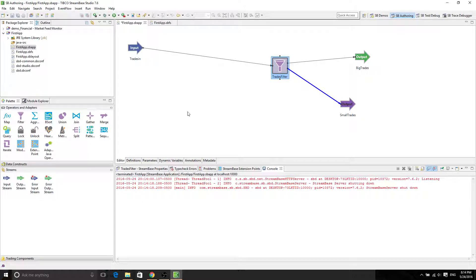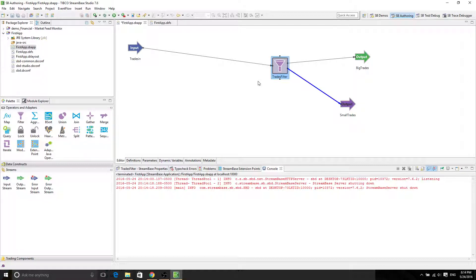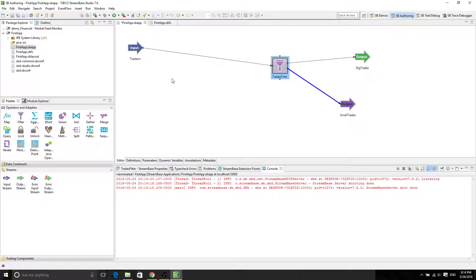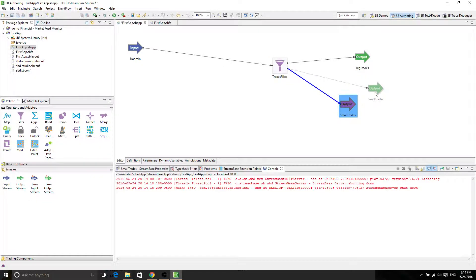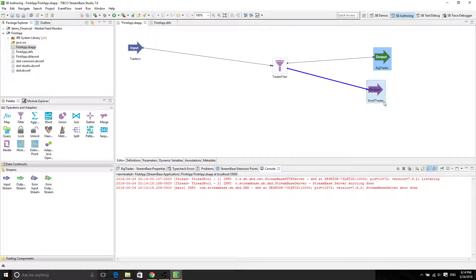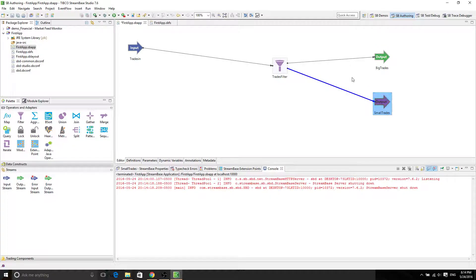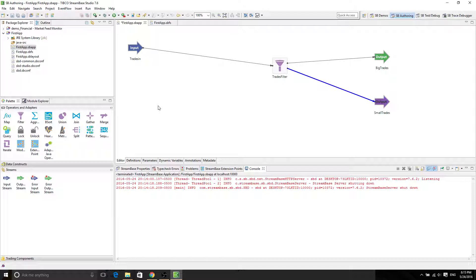Alright, what it means is if I have the first quantity to be a thousand and the second quantity to be two thousand, then I want to output one thousand five hundred and then to go into the trades filter. It goes into small trades. Okay, so let's do it.